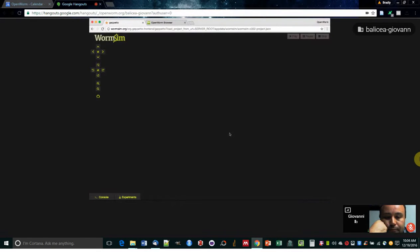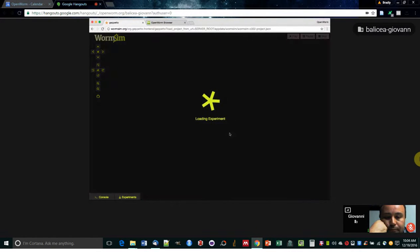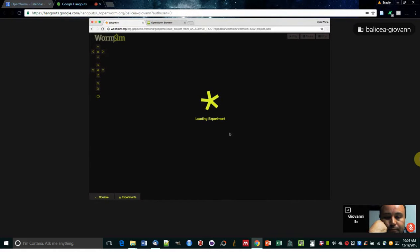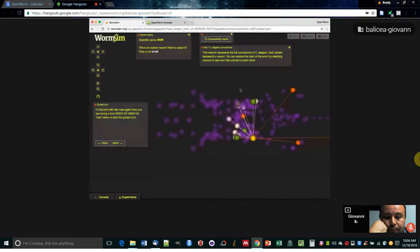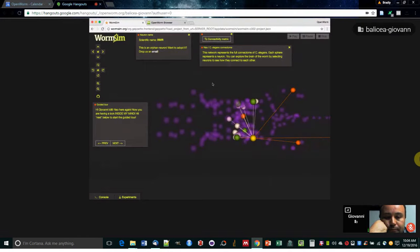This is meant to be a way to easily navigate the connectome of the worm. As you know, famously, 302 neurons. And this is a nice way to explore connections between the neurons and some metadata.